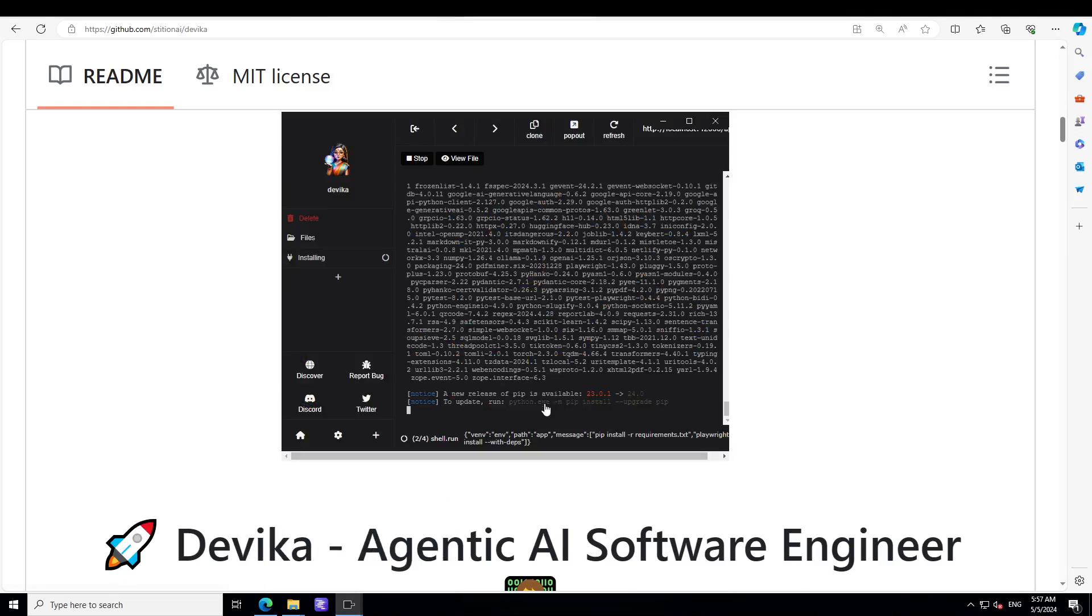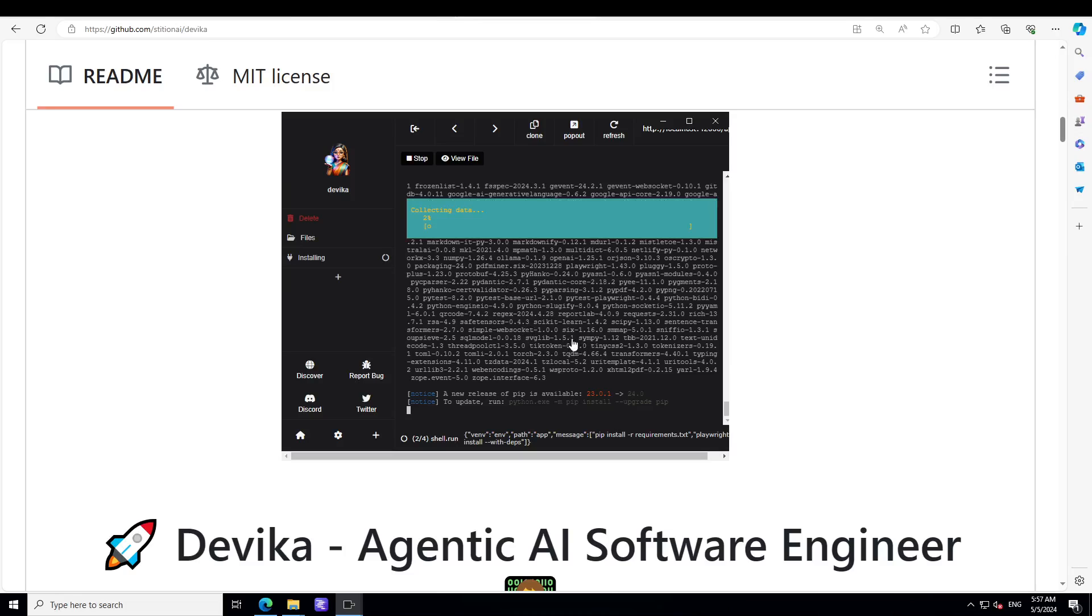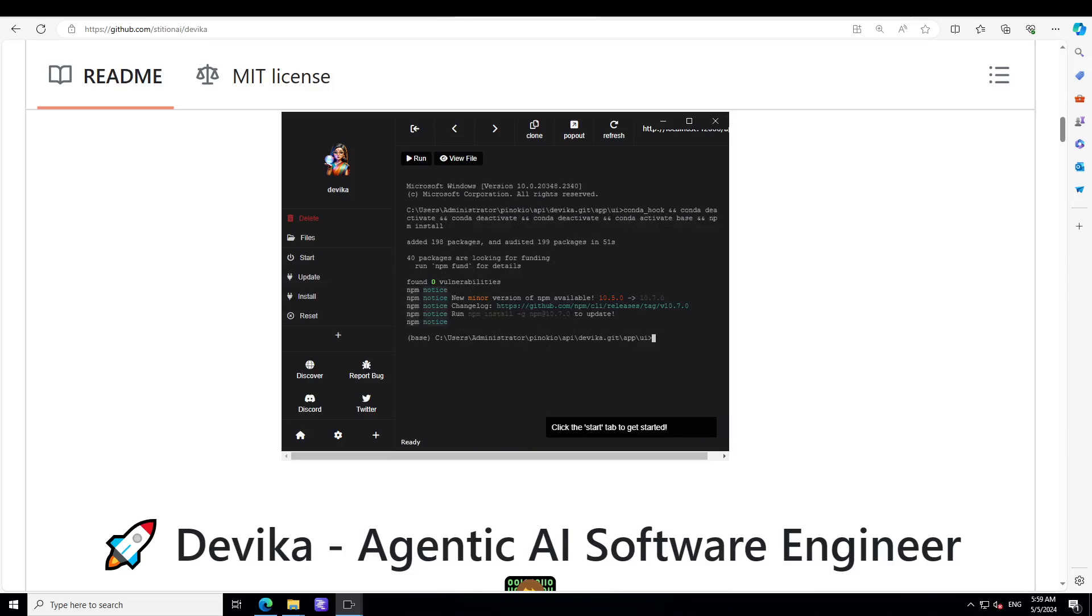So it is almost done but let's wait for it to finish. You will see this installing will turn into done and then we can start it. So let's wait for this one to finish. At last Devika is installed. Took a long time by the way but anyway I didn't have to do anything except wait, which is good.